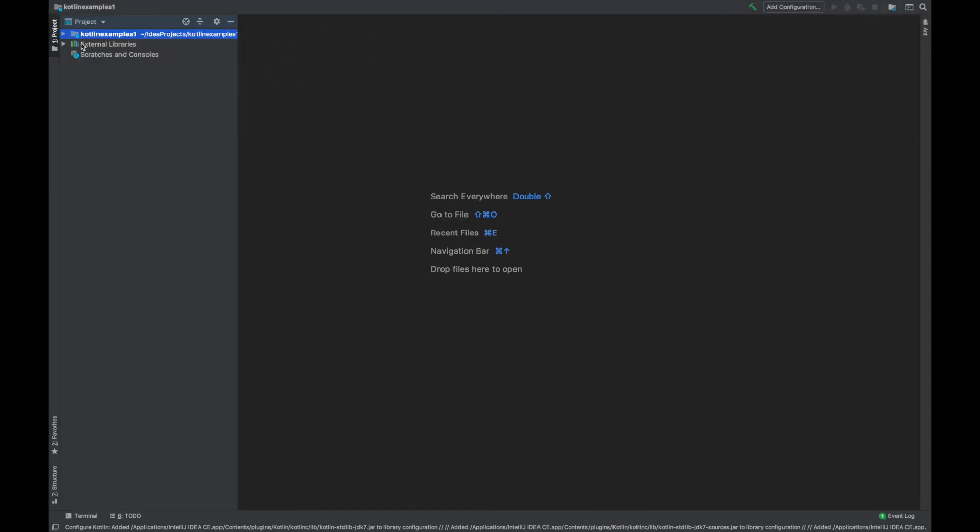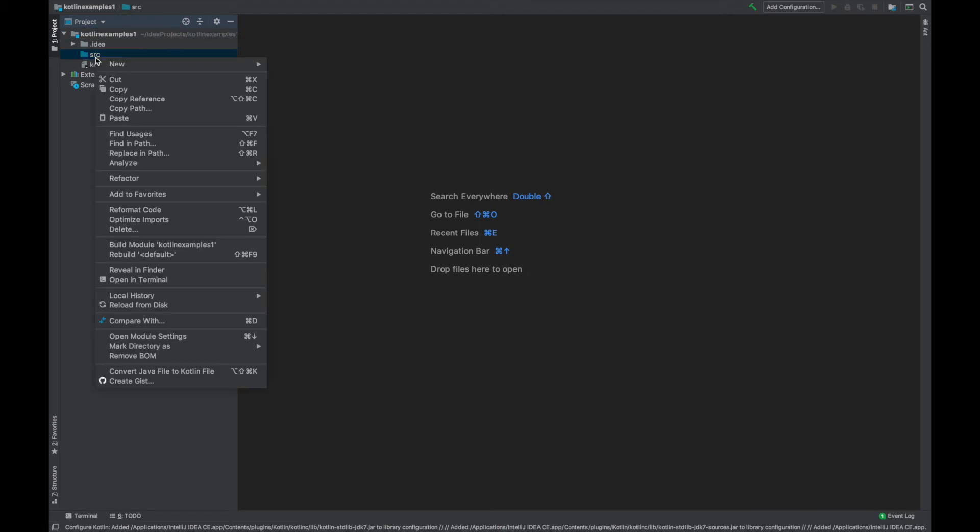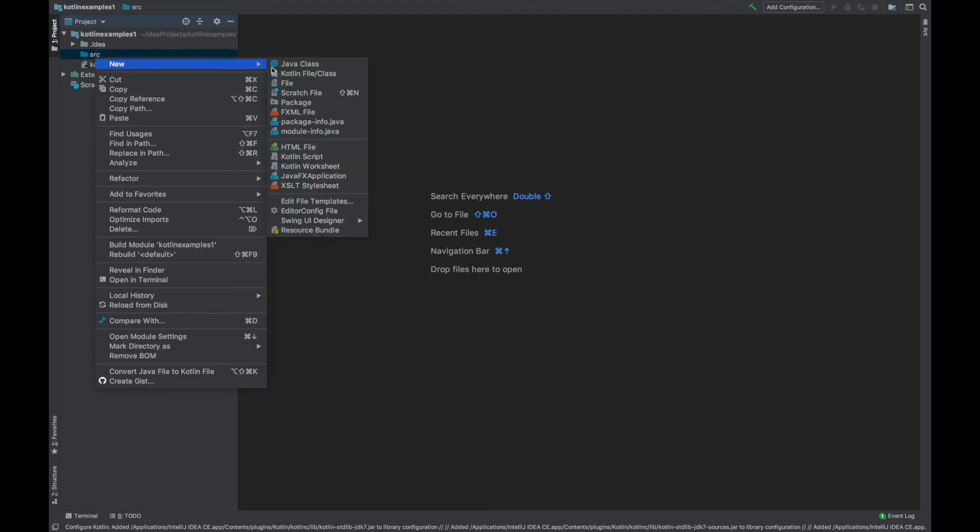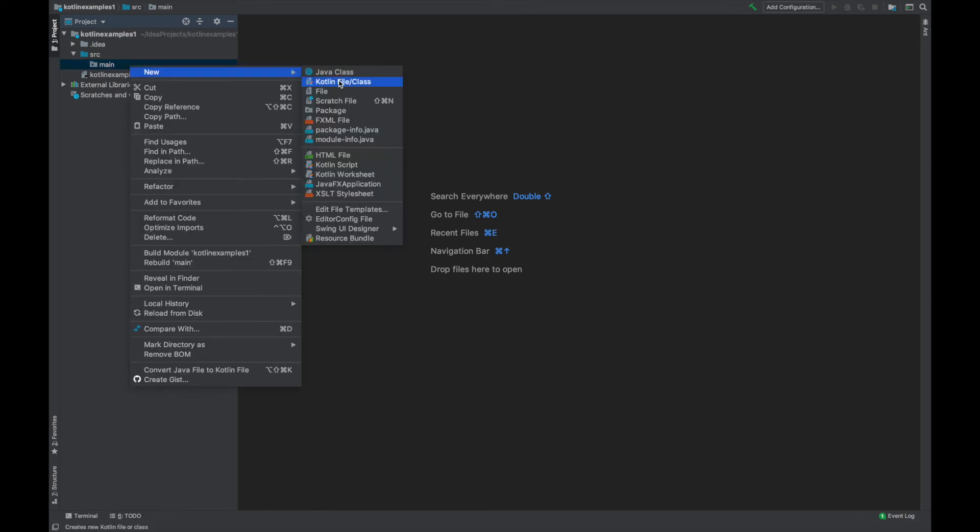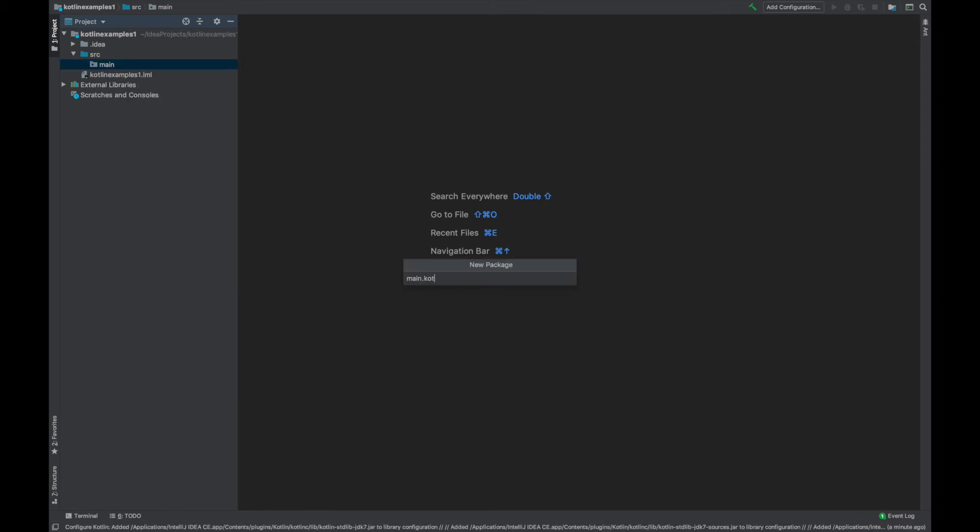This is important because we need to create a couple folders here. So I recommend creating a main folder and then inside of the main folder let's create a Kotlin folder.